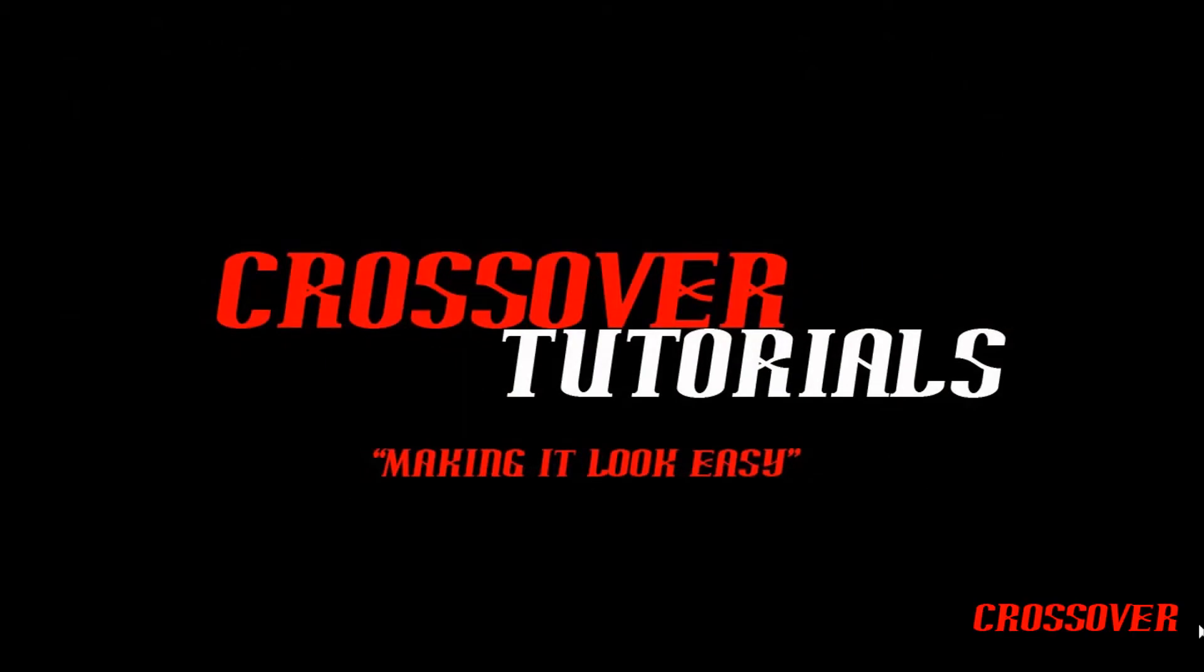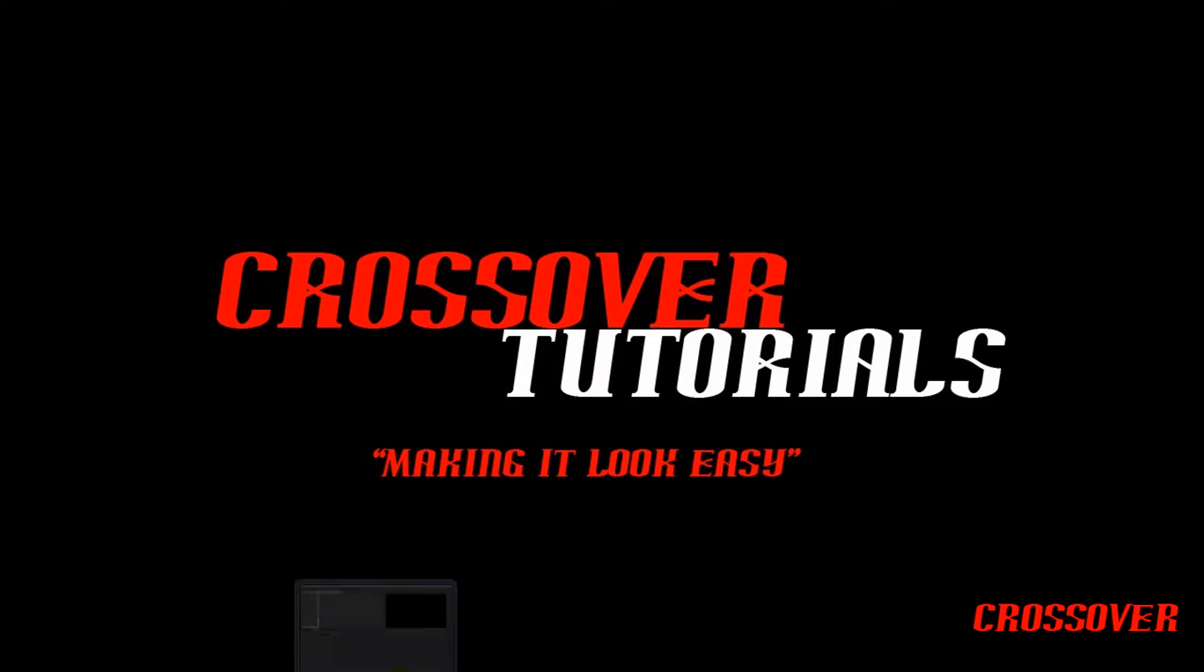What's up guys, it's Dante from Crossroads Tutorials and today I'm going to show you how to do a TV simulator effect in Sony Vegas Pro 9.